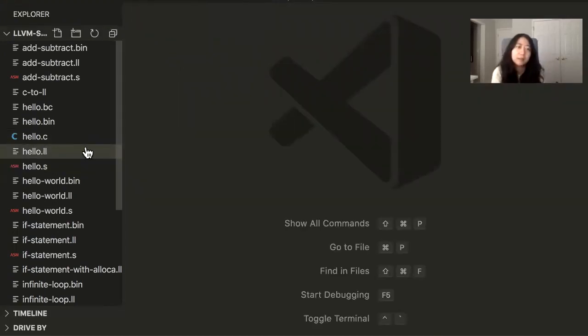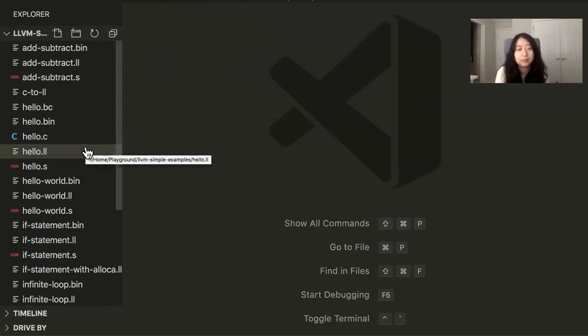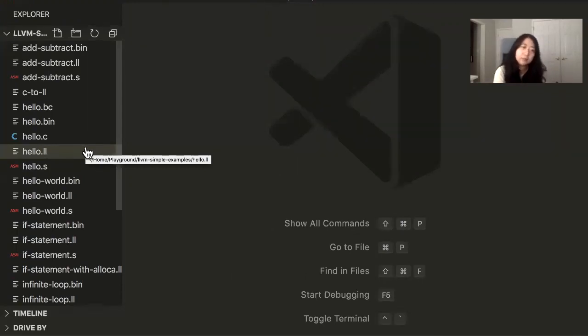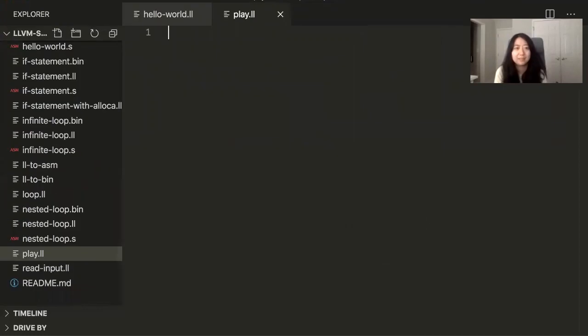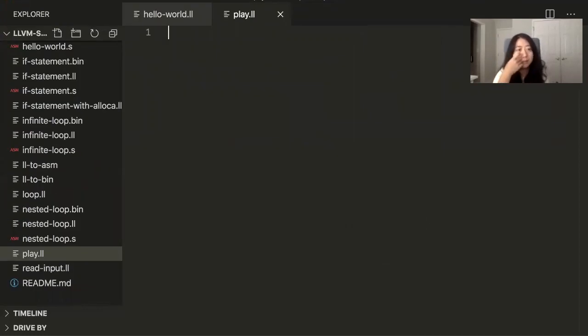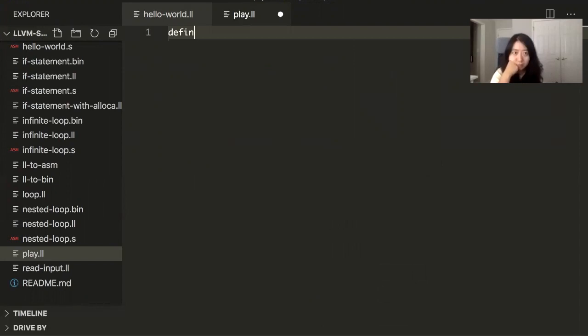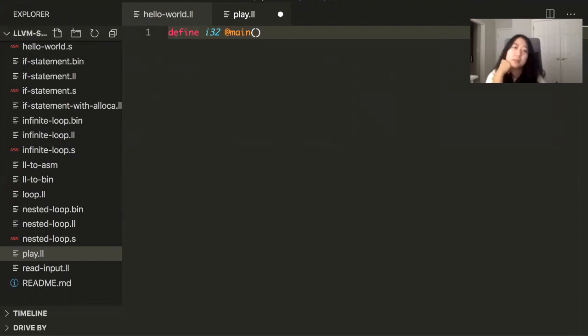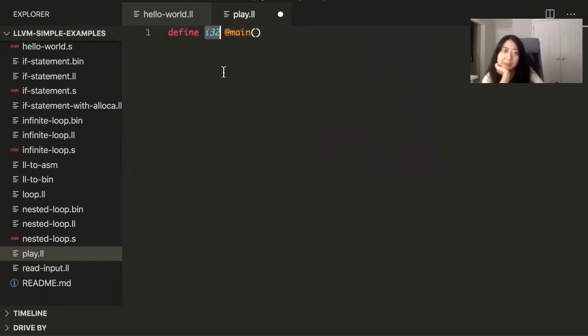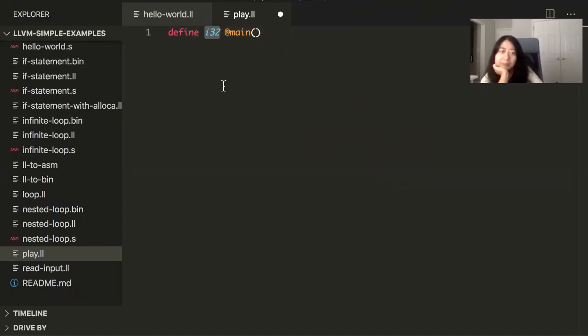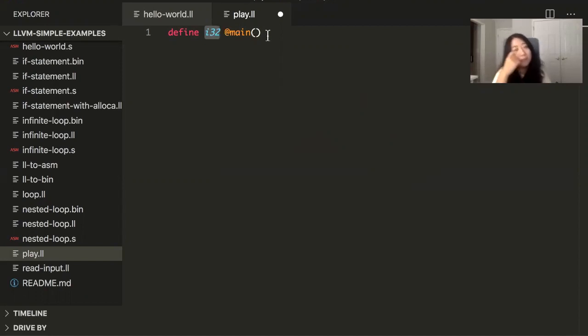I will show you a little bit of what the LLVM IR language is like. The smallest possible LLVM program you can write is this. You have to define a main function. You have to specify the type that the main function returns. What does this type mean? I32 means a 32-bit integer. I stands for integer and 32 stands for 32-bit.